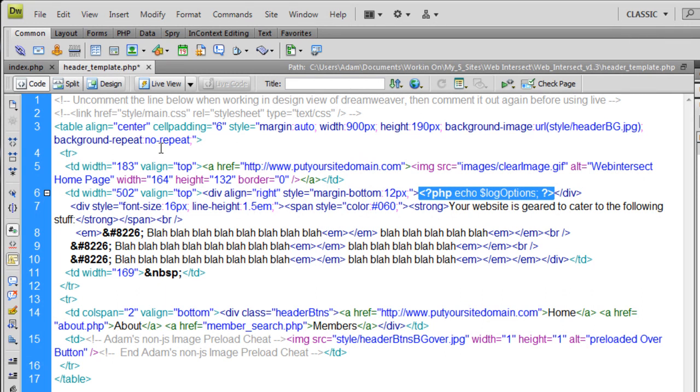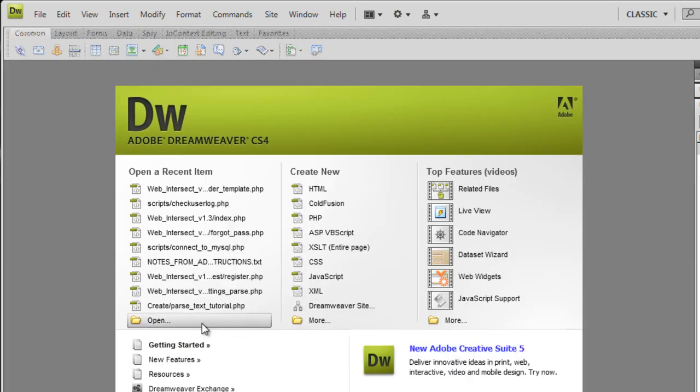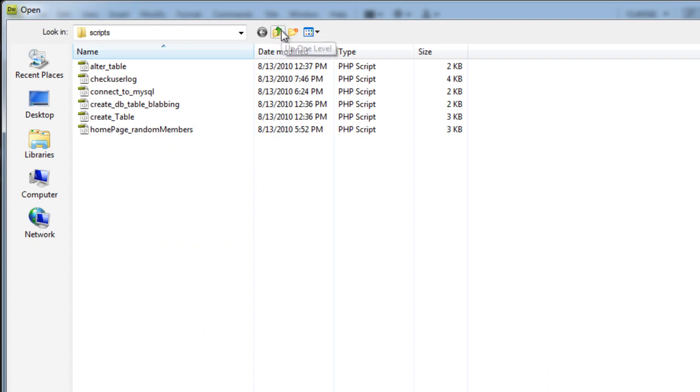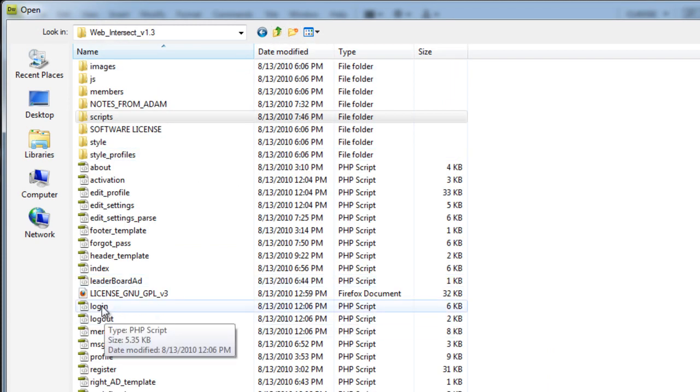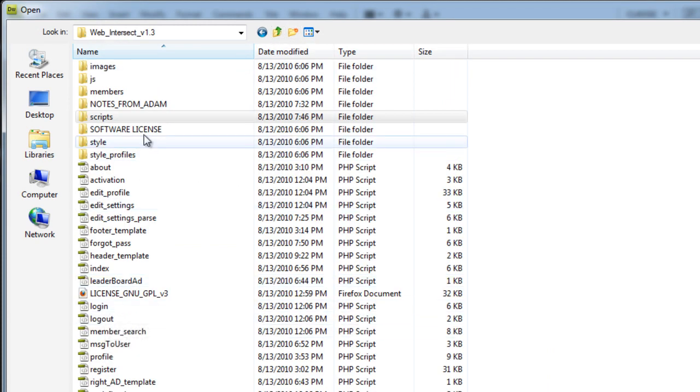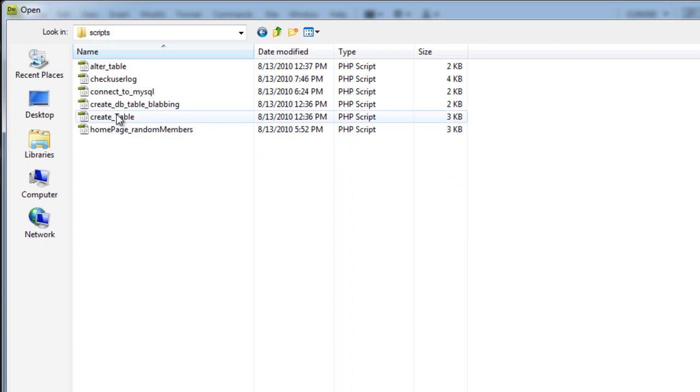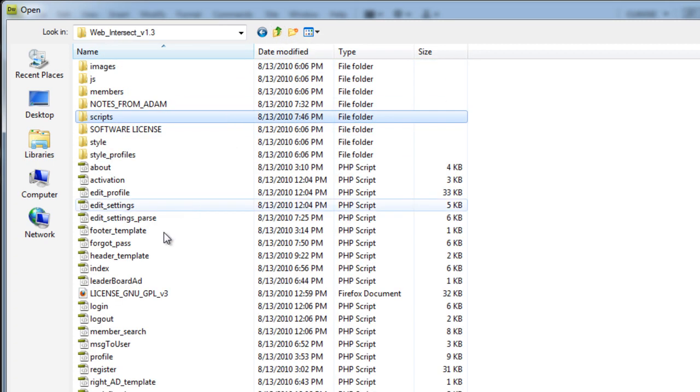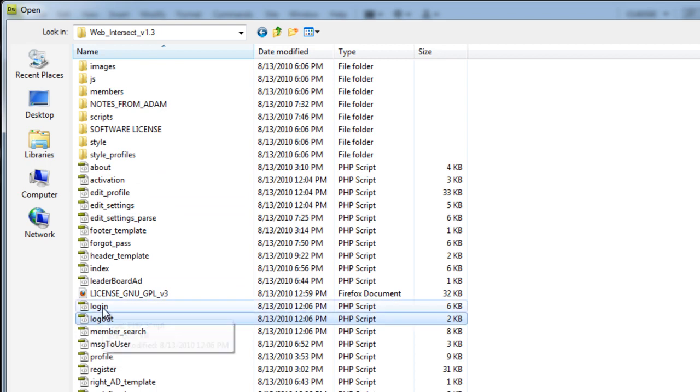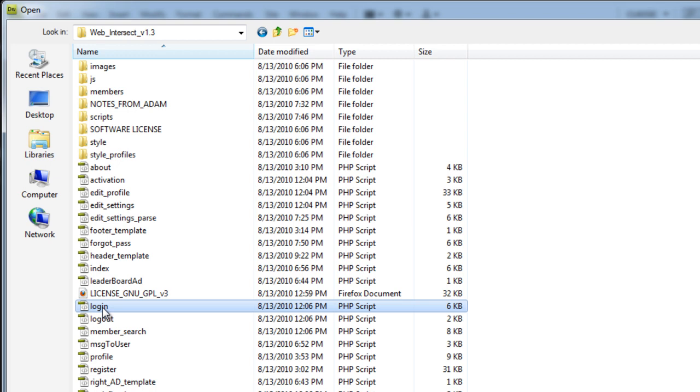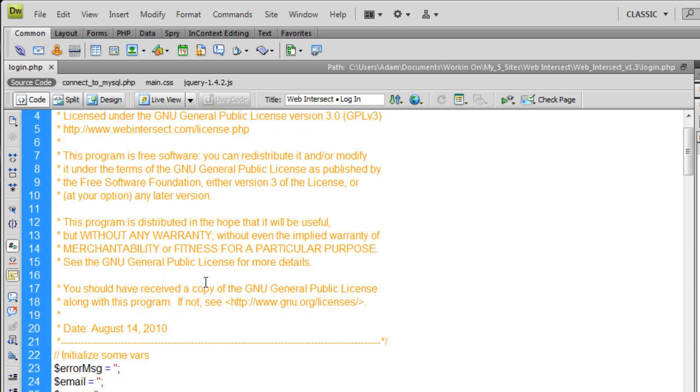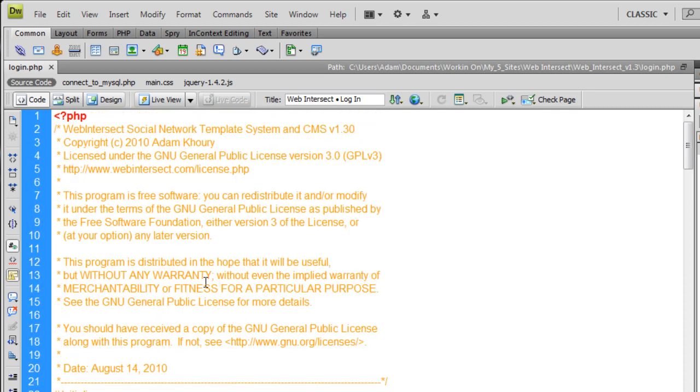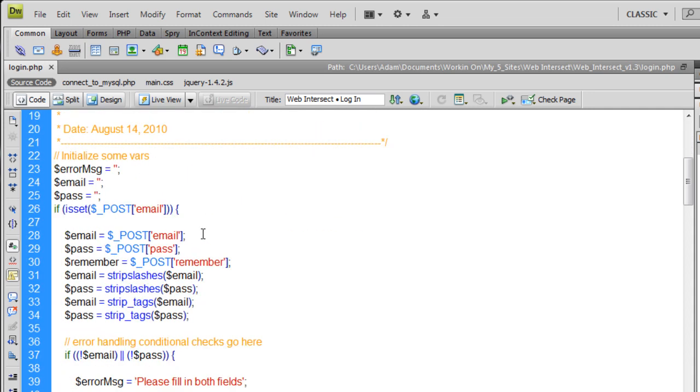So that's how that works now. The header template is being fed into every single page. You can see here, same way it was before. Include once header template. So that loads that HTML header that renders the log options according to what the check user log returns. Now the cookie claiming, which was number two on the list, which was a very important security fix. Let's go to, where was that? Login. Now in the old version 1.0, 1.1, 1.2, in the scripts folder we had log in and log out. I opted to put log in and log out into the main root folder now.